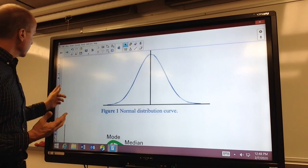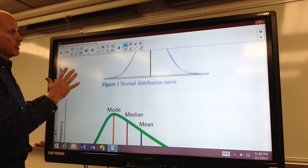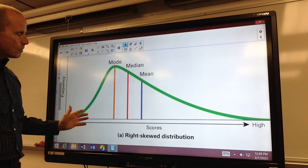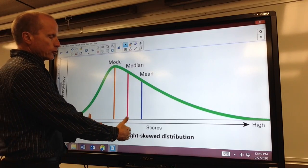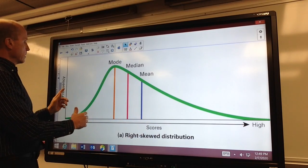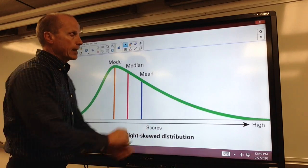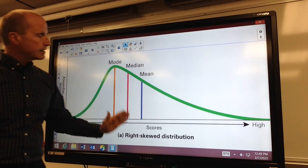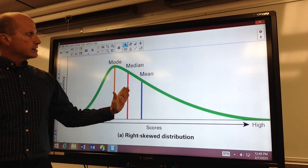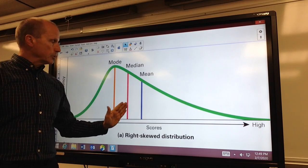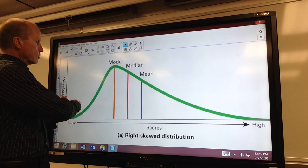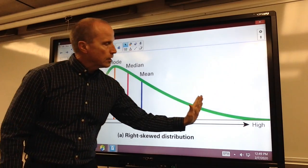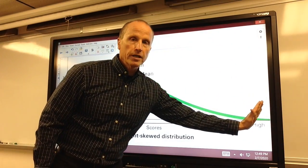However, most things don't fit a perfect, symmetrical bell curve. Most things are skewed. This is a right-skewed distribution — think of taking this tail and stretching it to the right. When that is the case — and this is the case, for example, with income in the United States — notice we have most of the people here, and then we have some people over here making a much higher income.